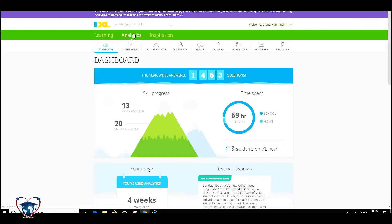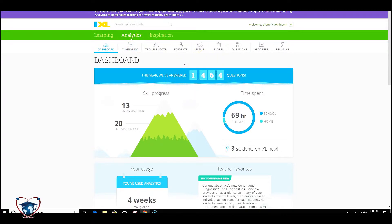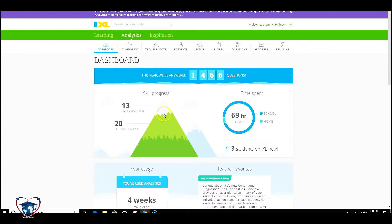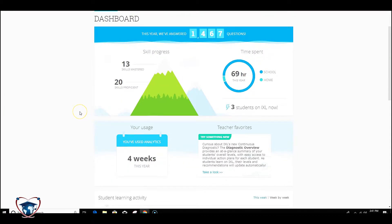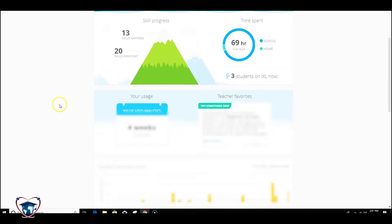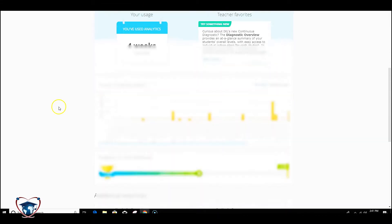Now the dashboard is going to give you a snapshot of what's going on with your class. You can see you've got these wonderful graphics, the number of questions that this class has answered to this point, the total amount of skills that are mastered in proficiency, and a distribution of the time, the home and the school distribution. You can see the usage of analytics for this particular classroom, and a little tip sheet or try something new will pop up every time as well.